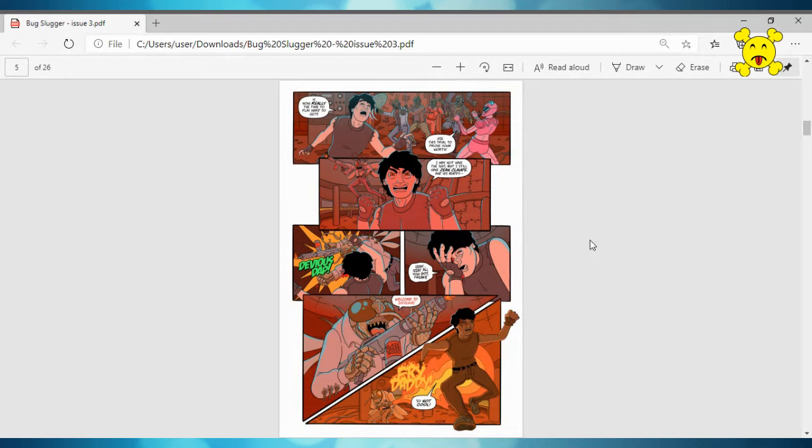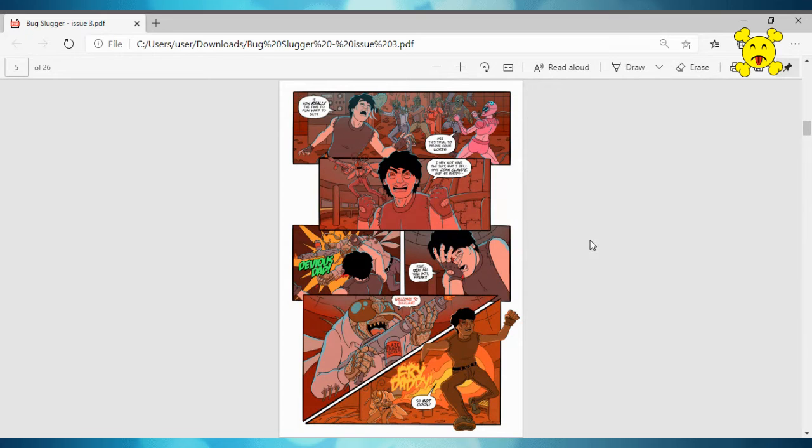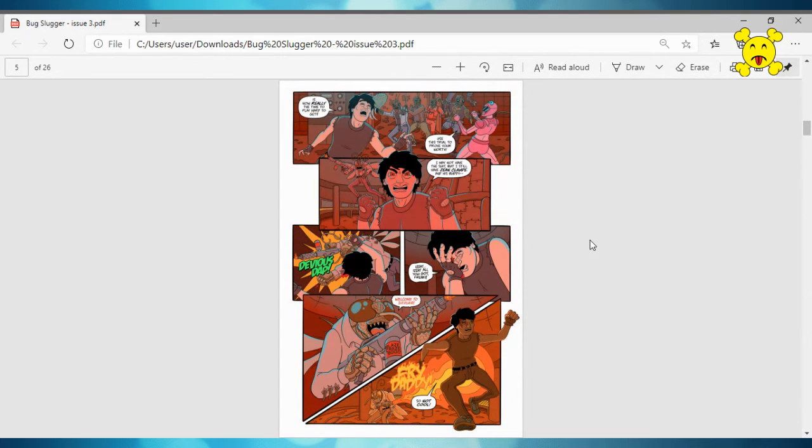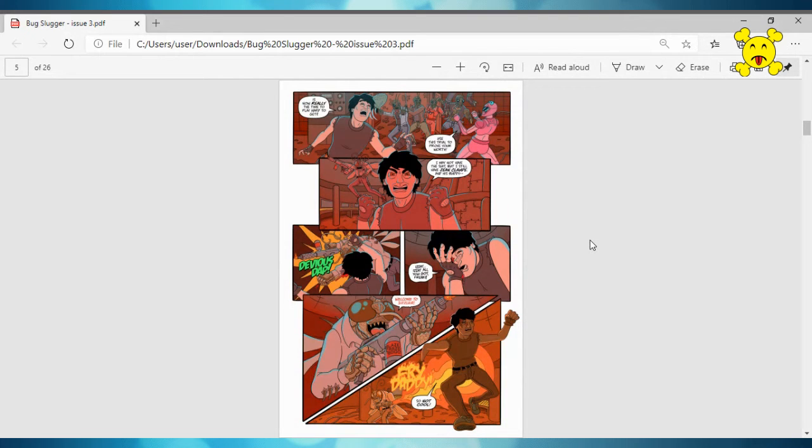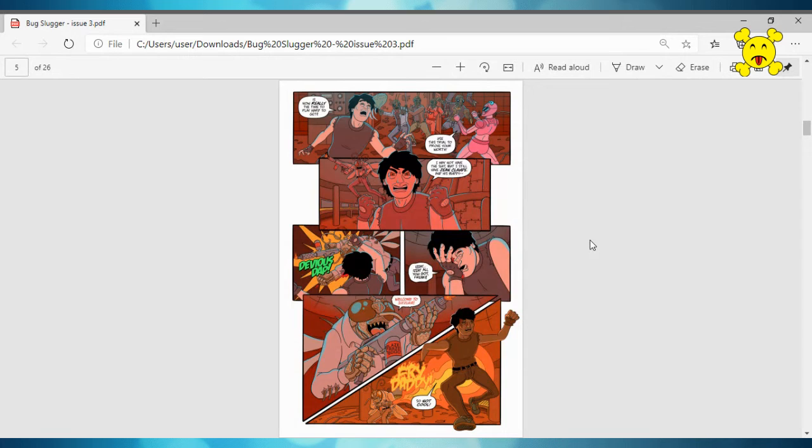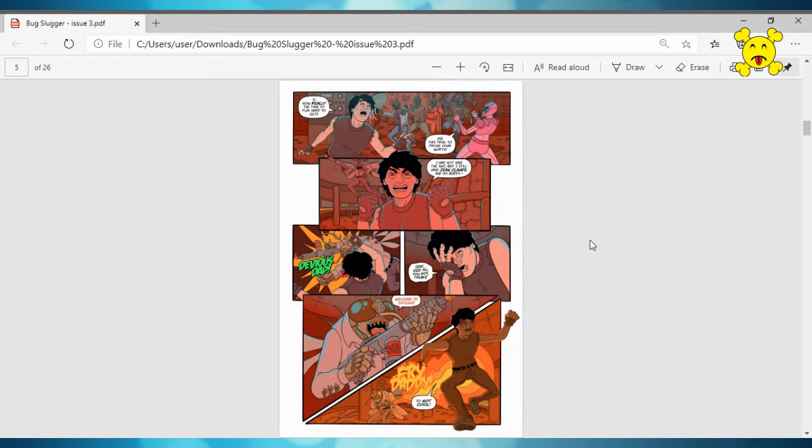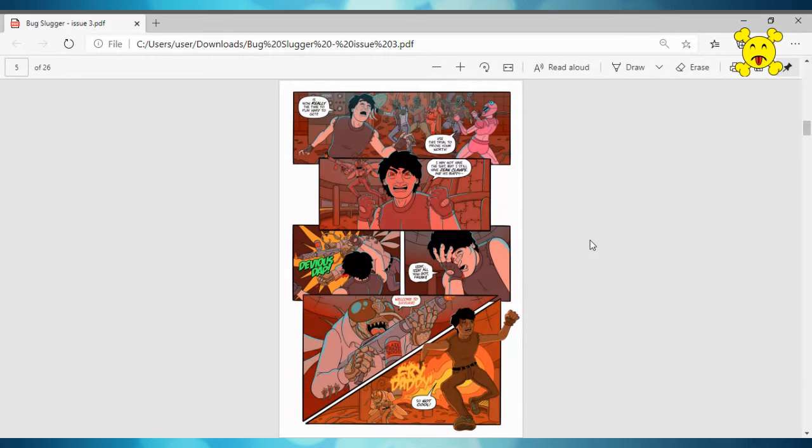Unfortunately, the series is only available digitally. It's available on comiXology and it is available on gum road. So if you have comiXology, you can go ahead and just get it. It's $2 an issue. It's not like it's expensive. It's $1.99 for each issue. The last review I did of issue two, I wasn't sure of the price, but yeah, it's $1.99 for each issue.